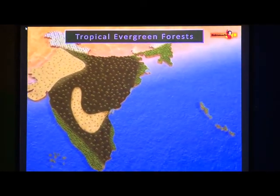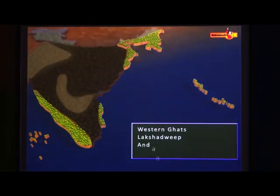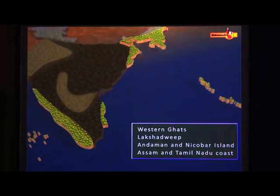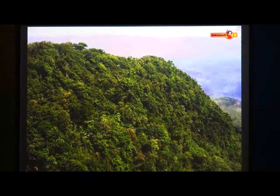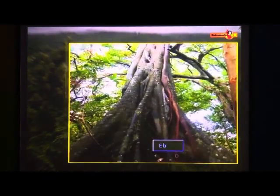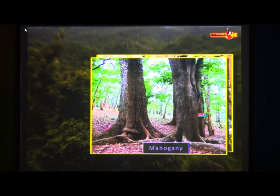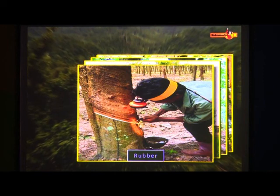Tropical evergreen forests. These forests are found in the Western Ghats, Lakshadweep, Andaman and Nicobar, upper parts of Assam and Tamil Nadu coast. The trees can reach a height of 60 meters or above as the region experiences a short dry season and rainfall more than 200 cm. Some of the important trees of this forest are ebony, mahogany, rosewood, rubber and cinchona.